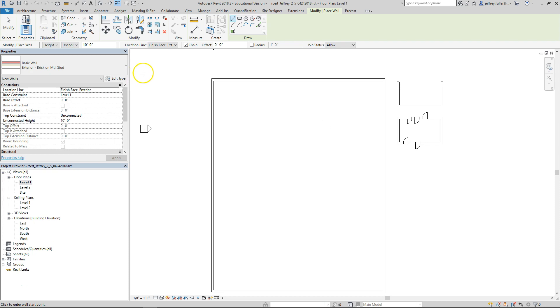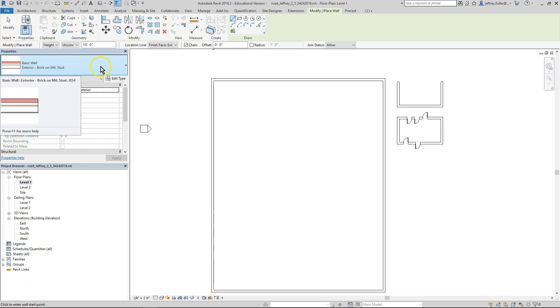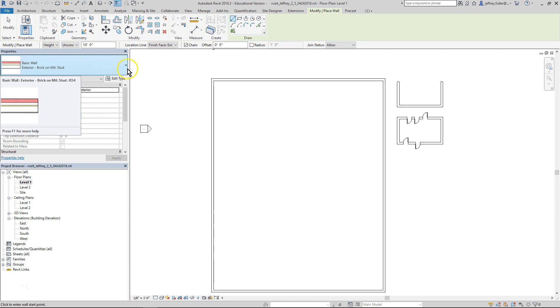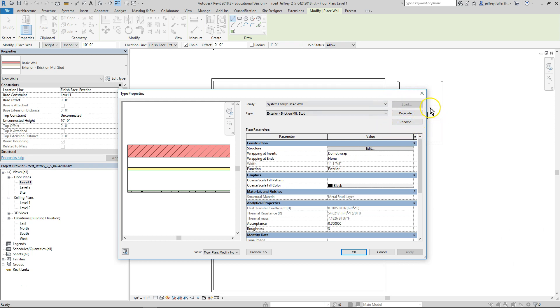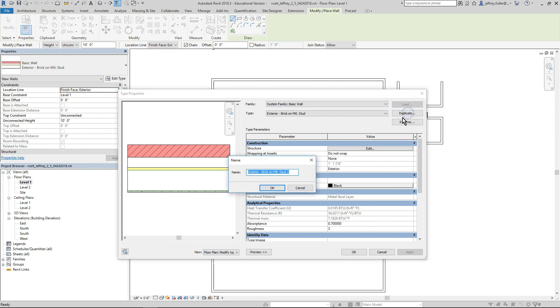We're going to use this wall as a template for a wall we're going to create from scratch. Click on the edit type icon just below the type selector to open the type properties dialog box. In the top right portion of the box you will see three buttons: Load, Duplicate and Rename. Click on Duplicate to make another copy of this same wall.